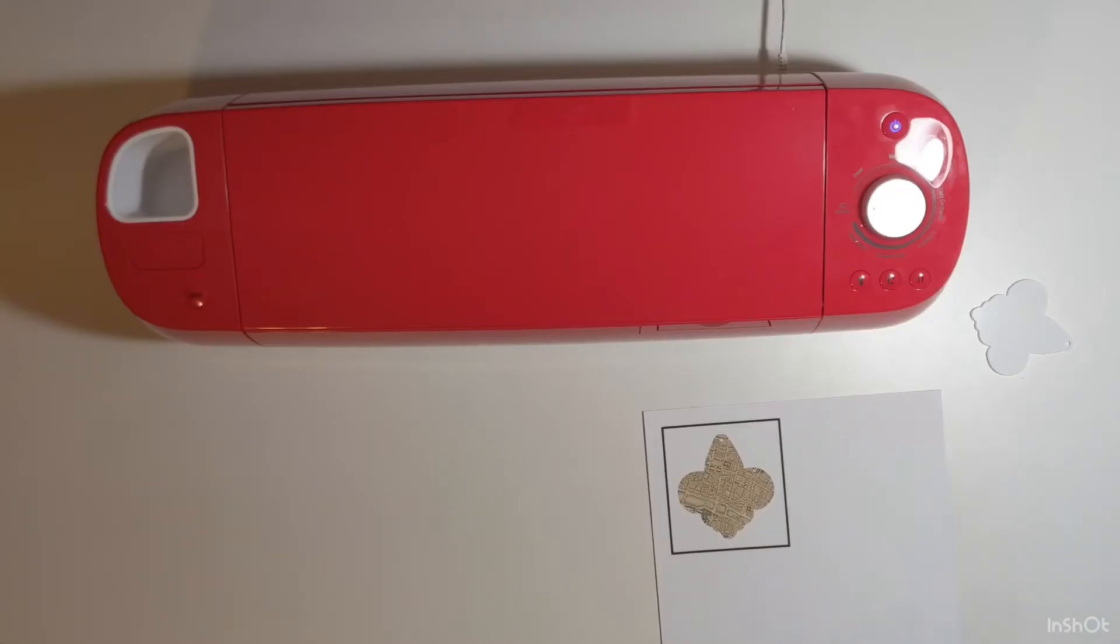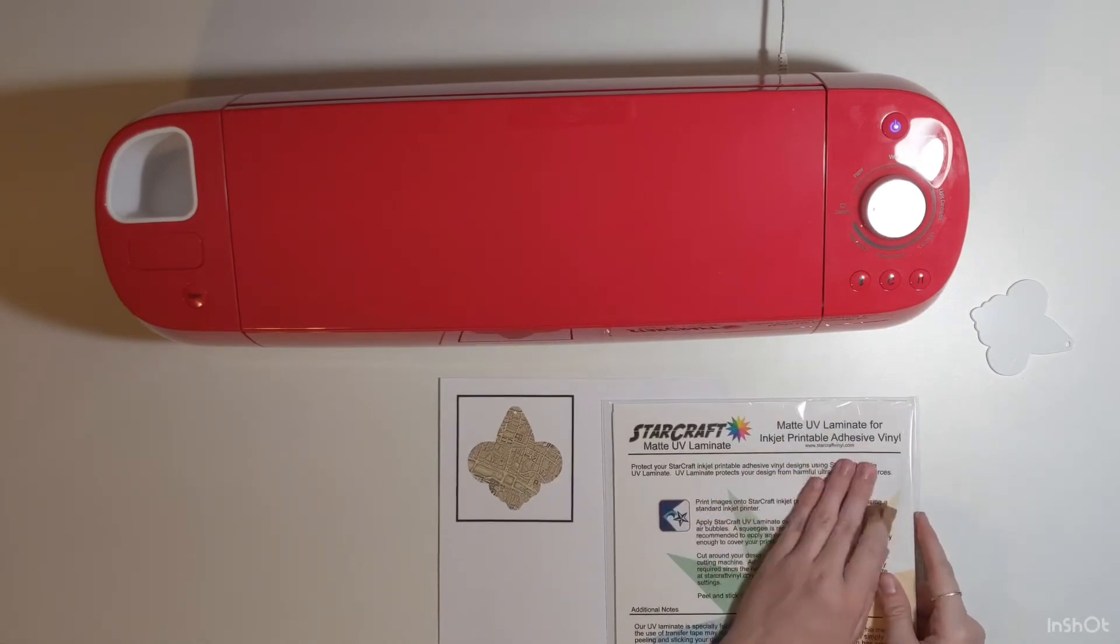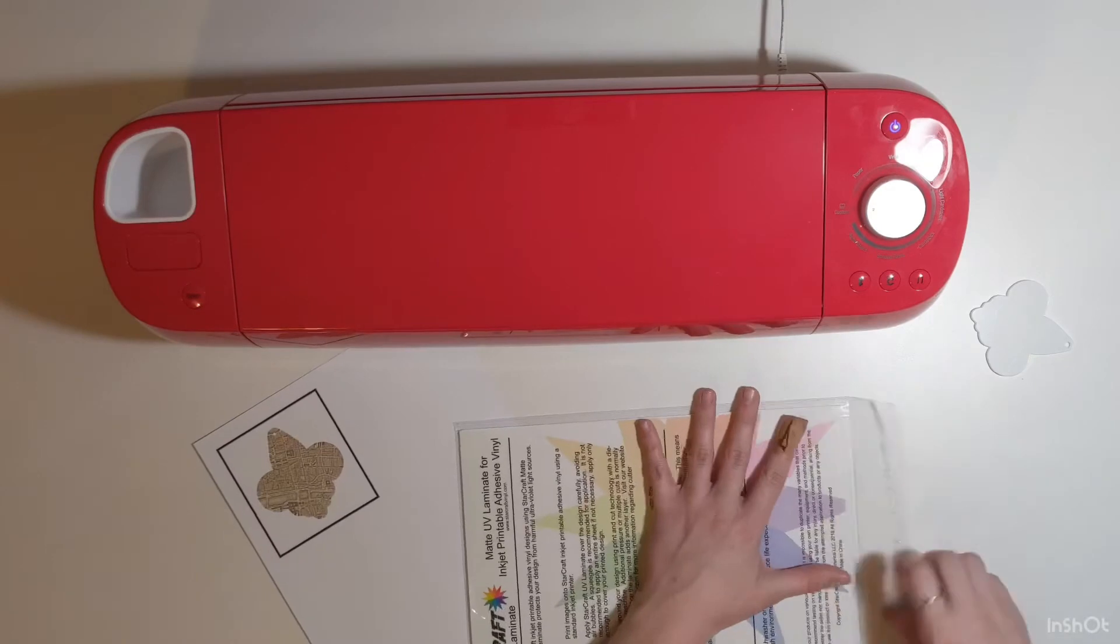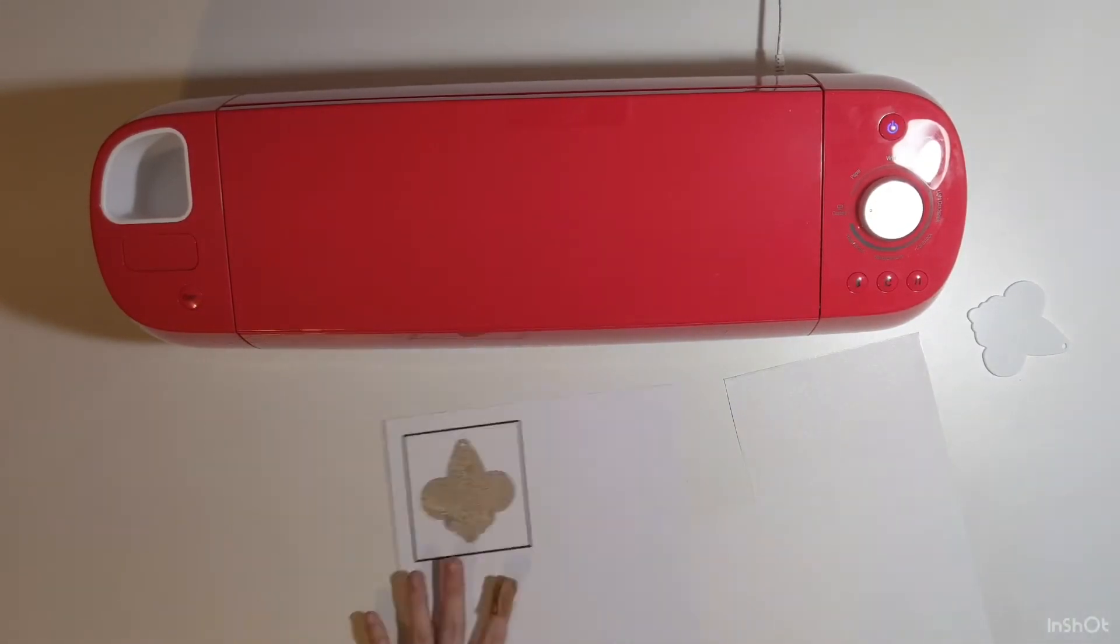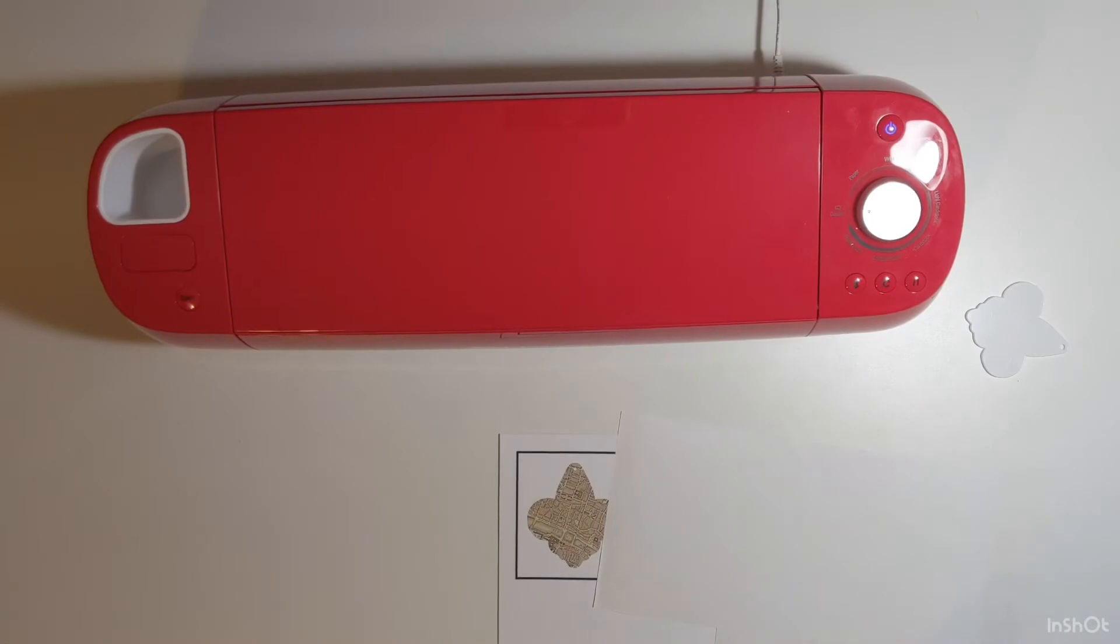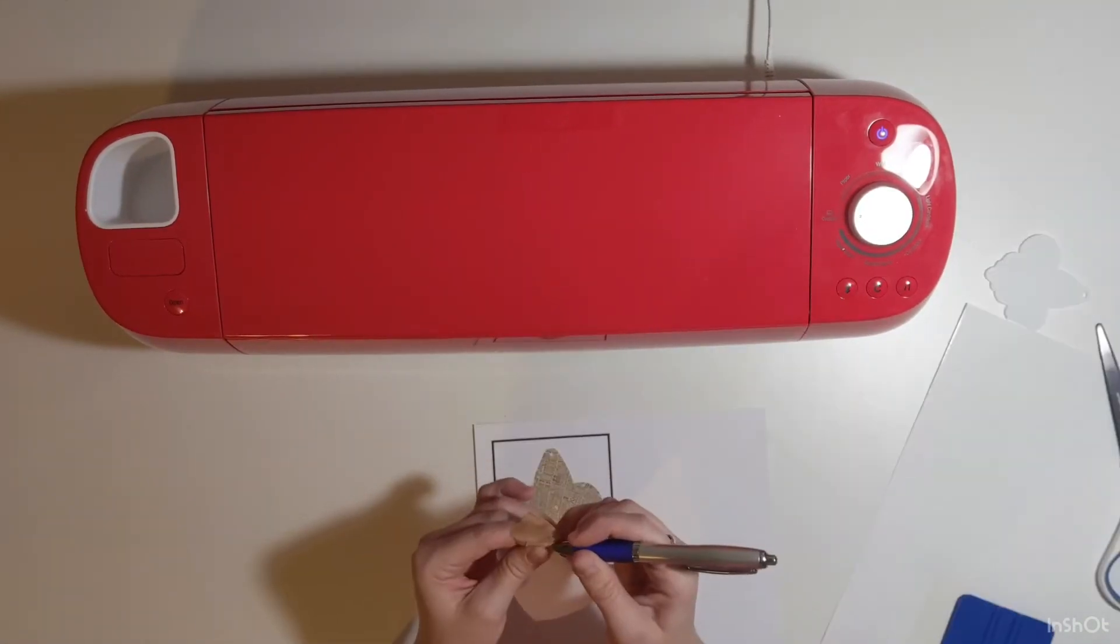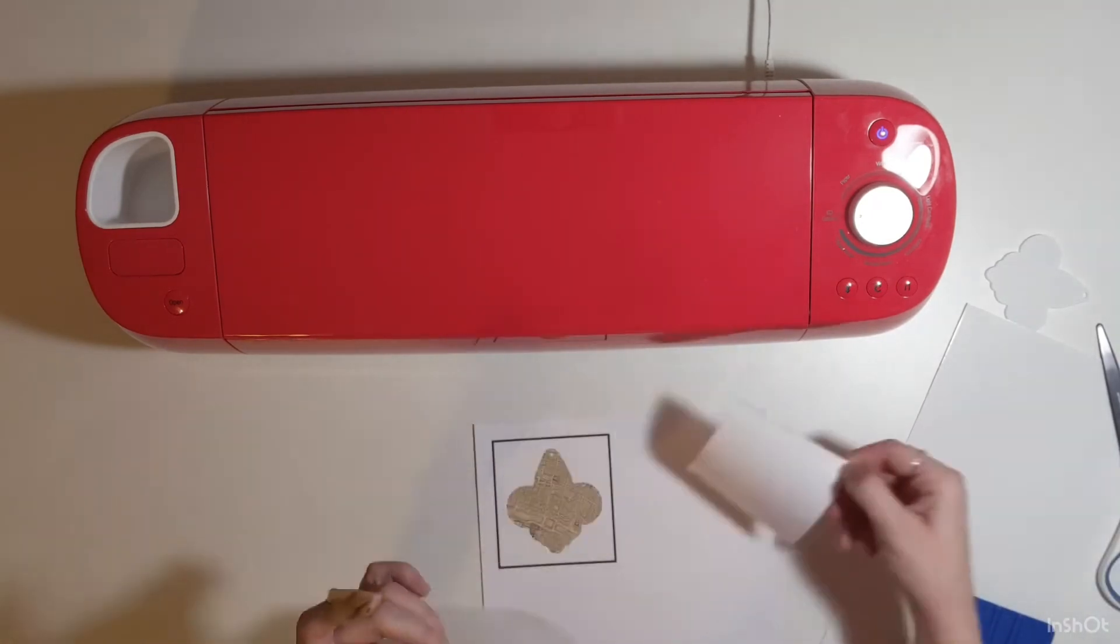I do want to make sure that this is durable since it will be on a keychain, so I'm going to put the Starcraft matte UV laminate on top of the design. It also comes in glossy. I only need the laminate over the design and not the entire sheet, so I start by cutting it down to the right size and then using my pin pen to separate the laminate from the backing.